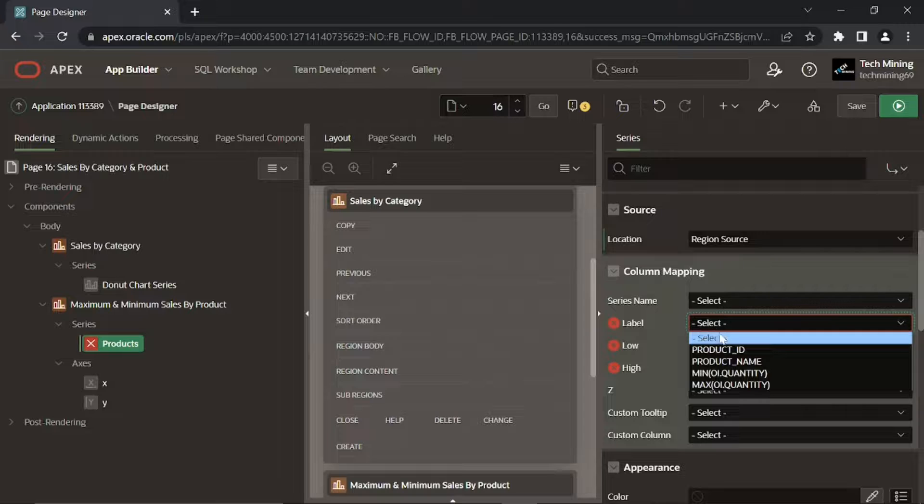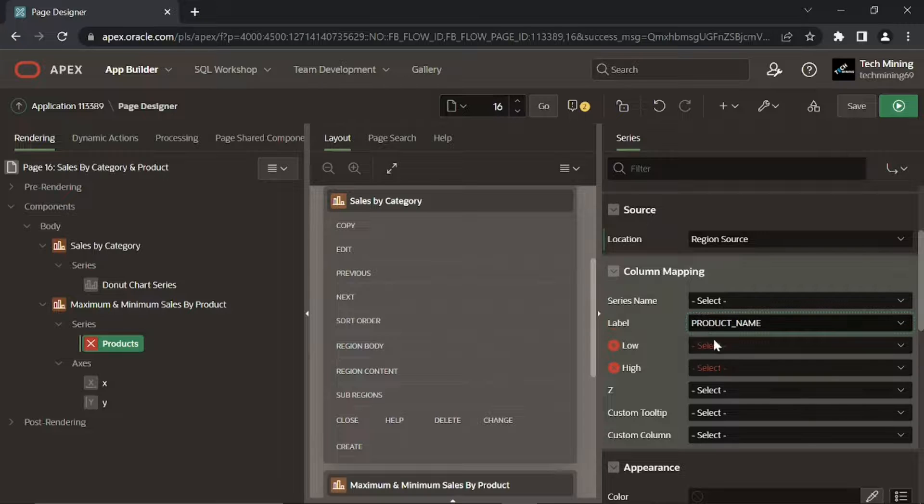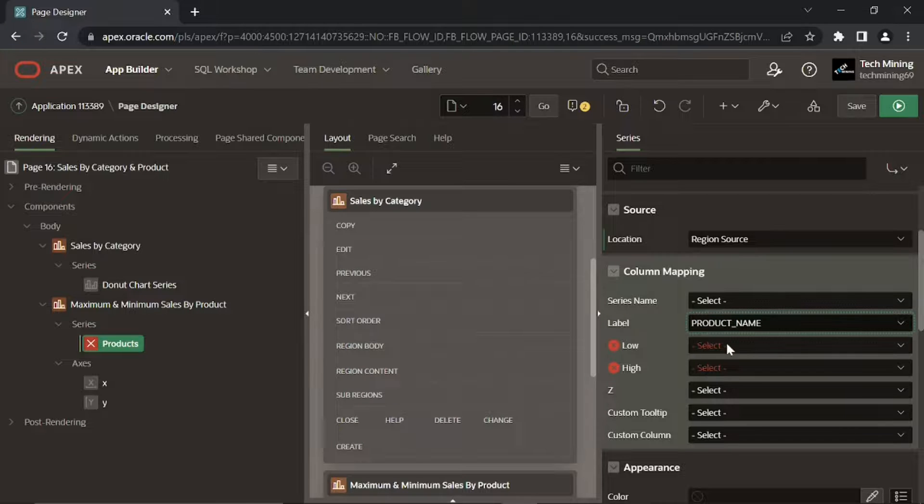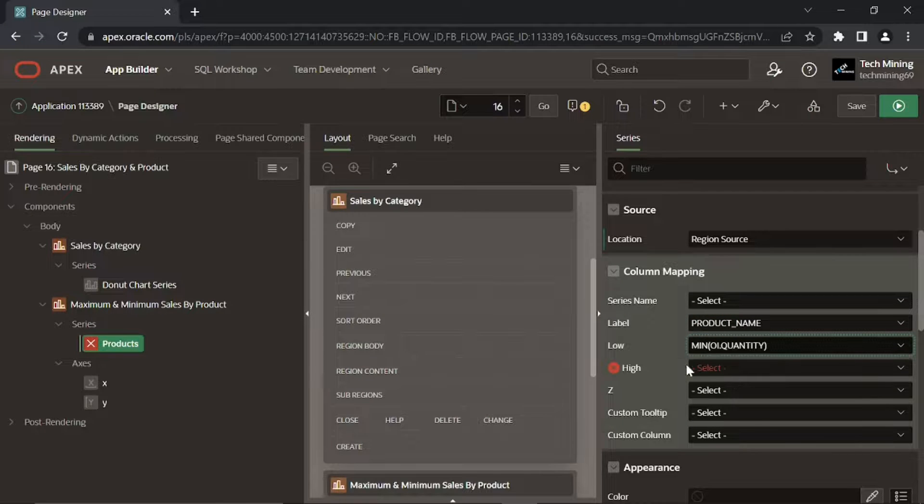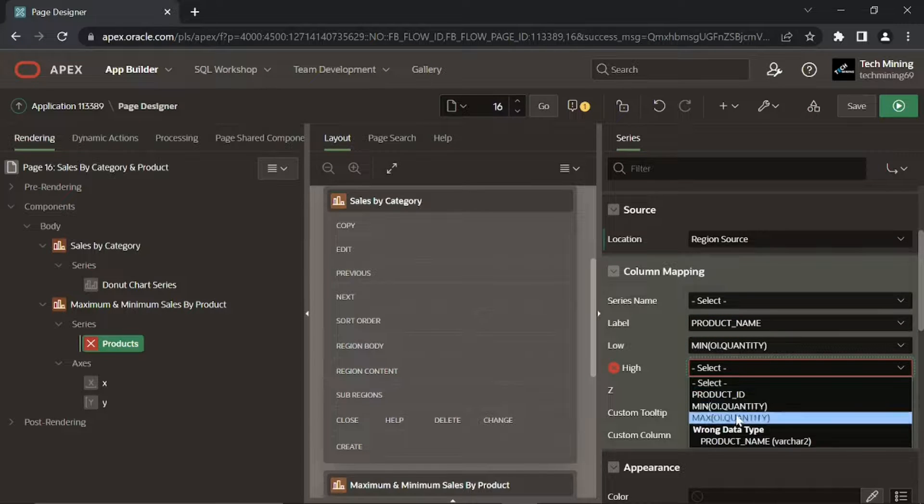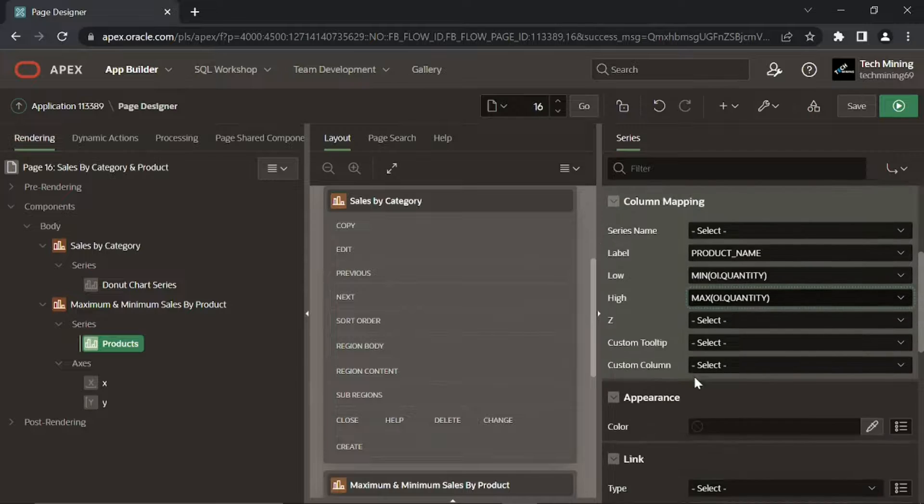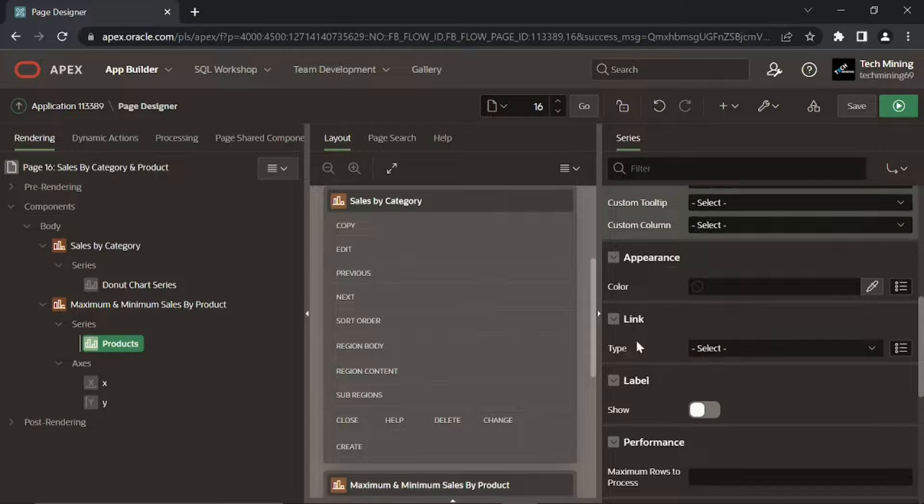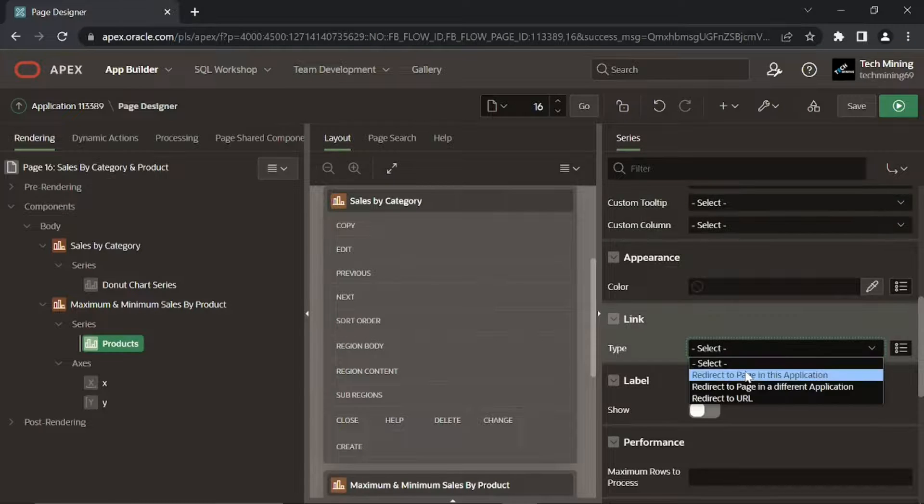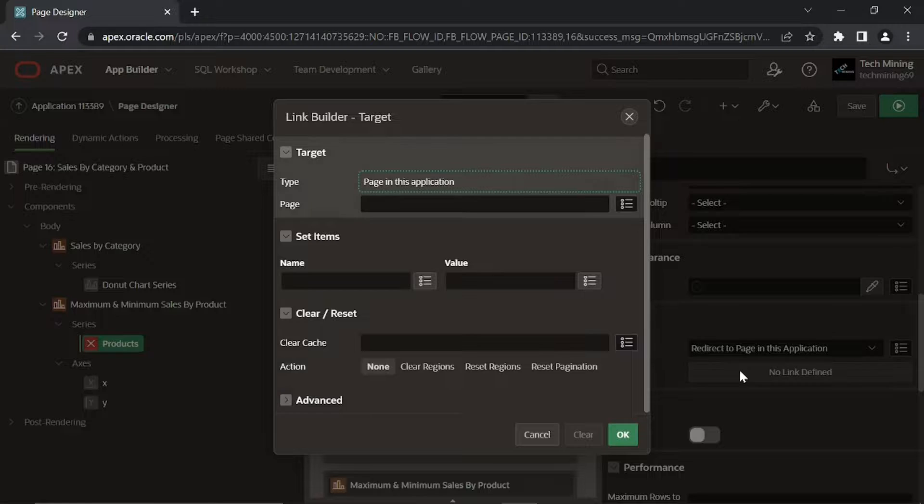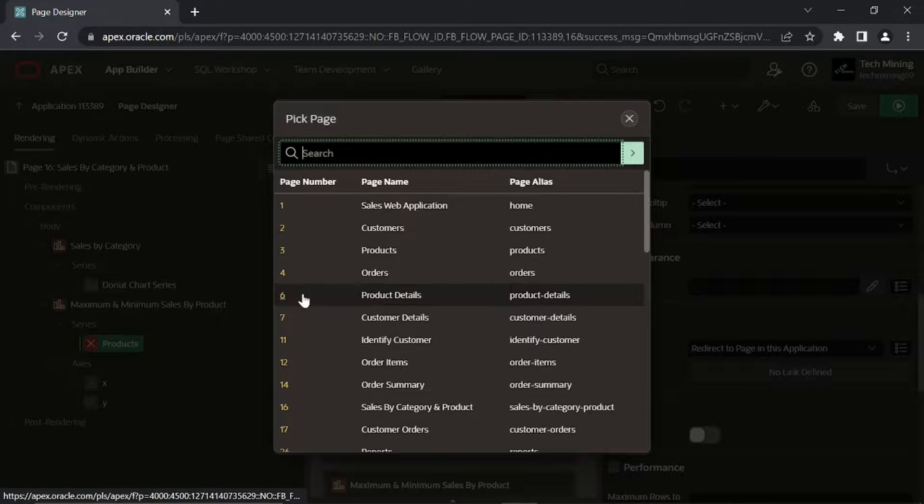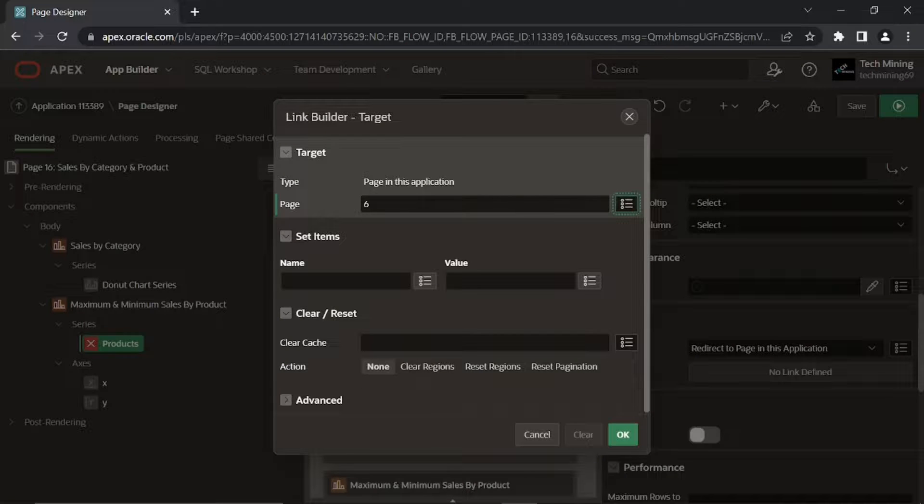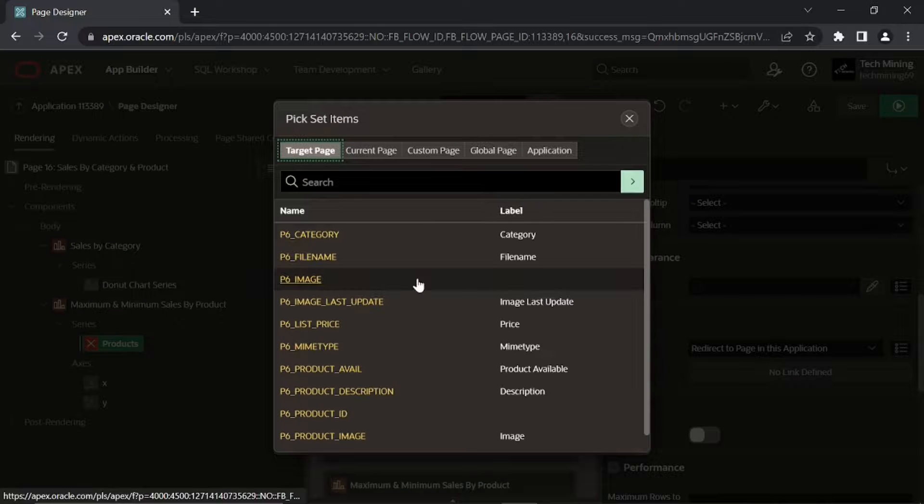We select this product name column which will be used for defining the labels of the x-axis on the chart. Specify low and high column names to be used for defining the low and high values on this chart in these last six properties. We are creating a link to access page 6 to browse details of the selected product.